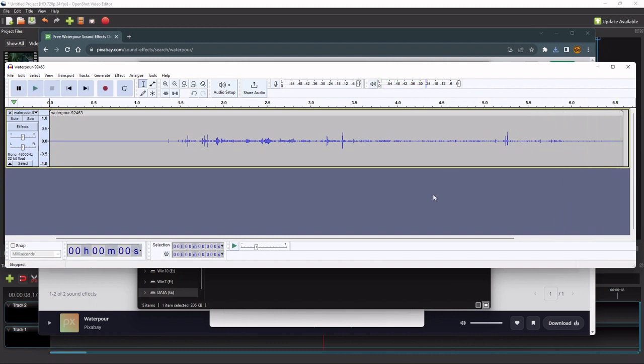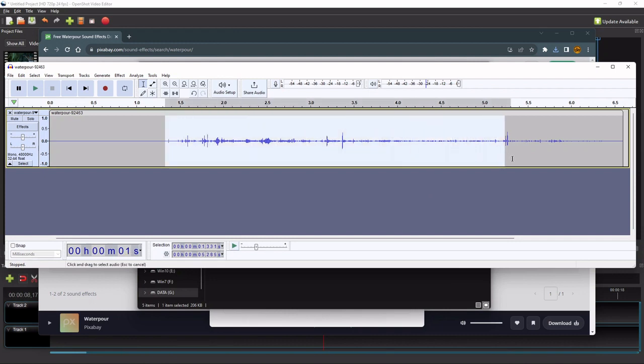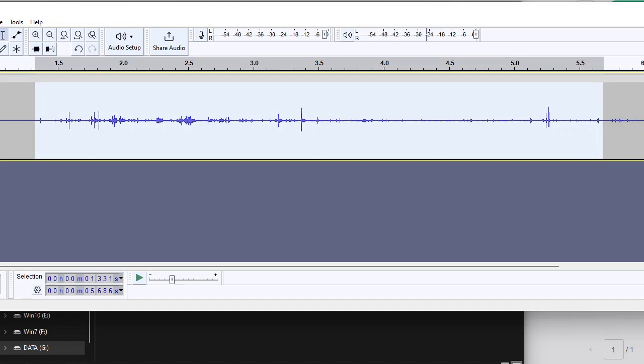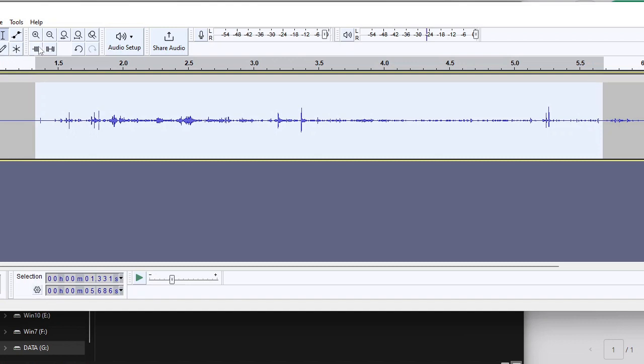So to trim off all these leading and trailing silences and the unwanted sound, first I'll select the desired part. And then I'll click the Trim Audio Outside Selection button.